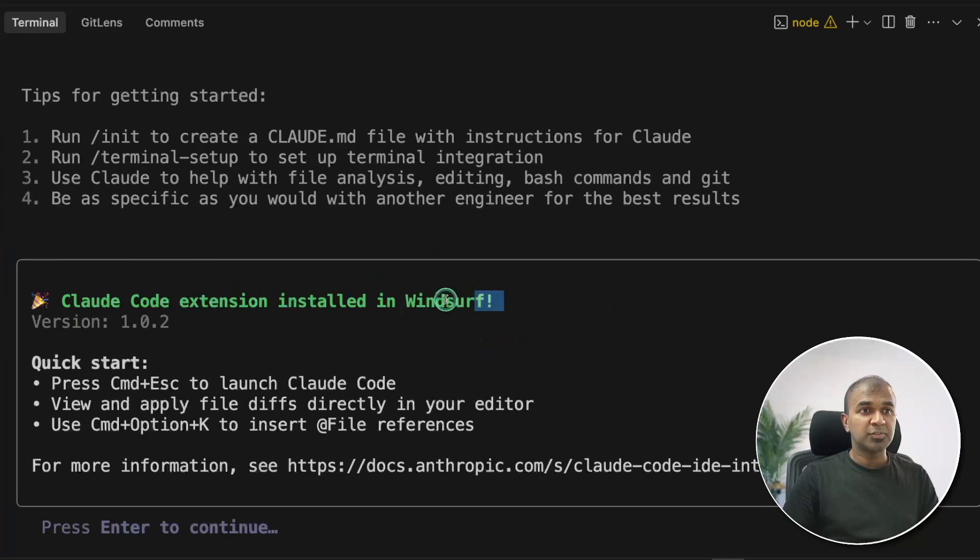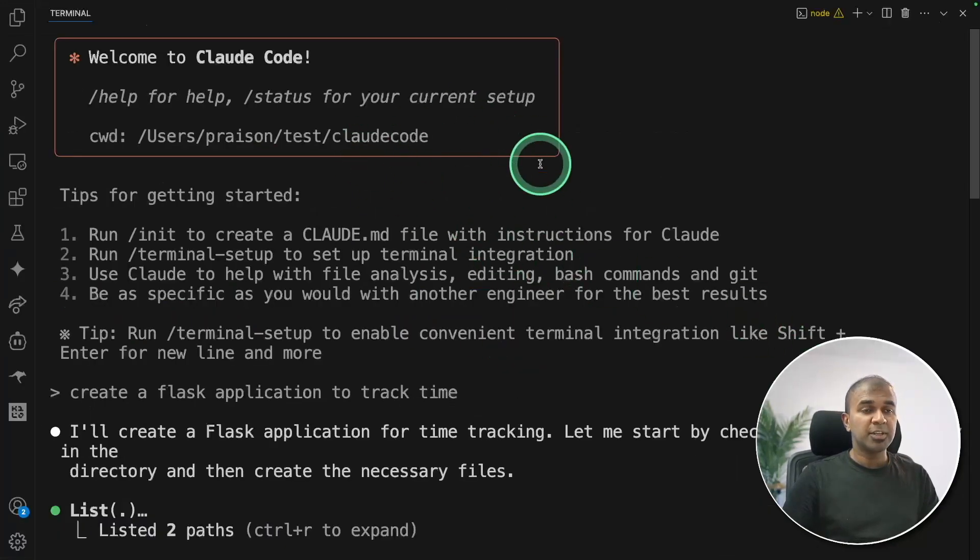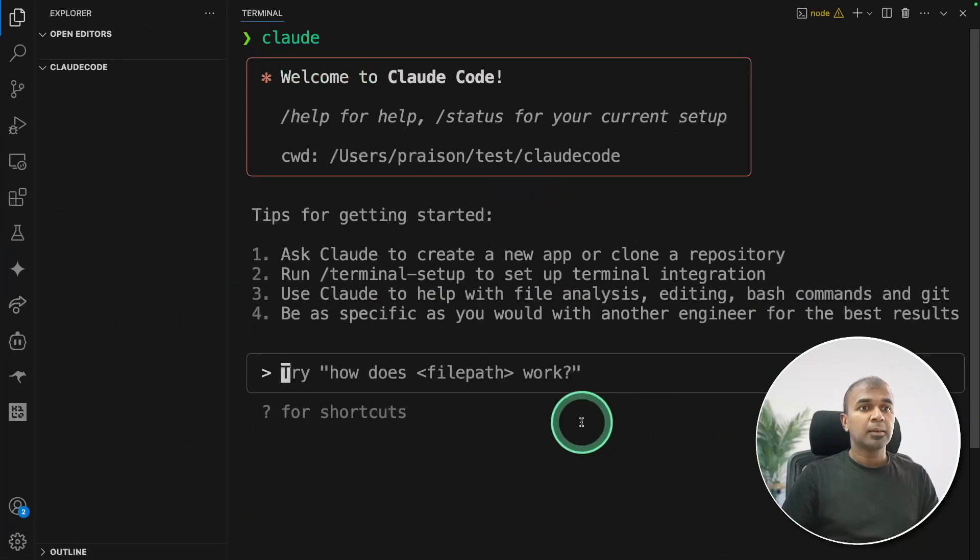So if it's Winsurf, it's going to be Winsurf. If it's VS Code, it's going to be VS Code or Cursor.